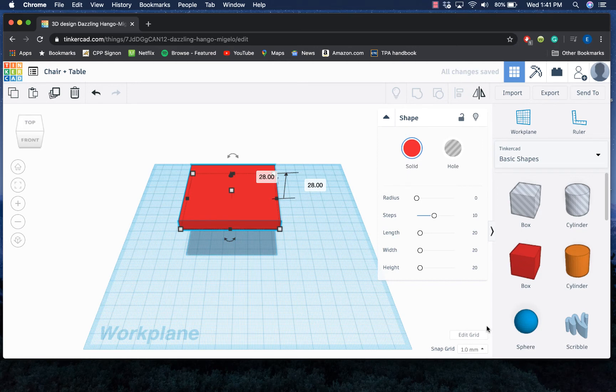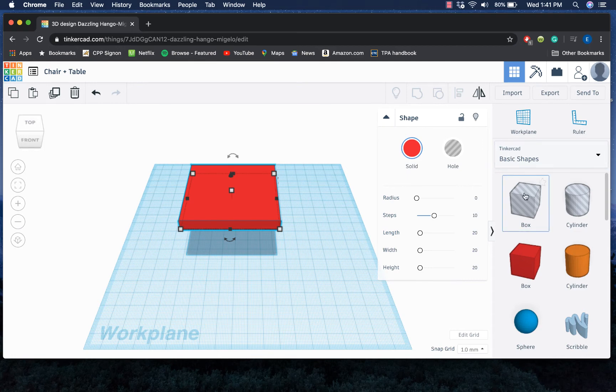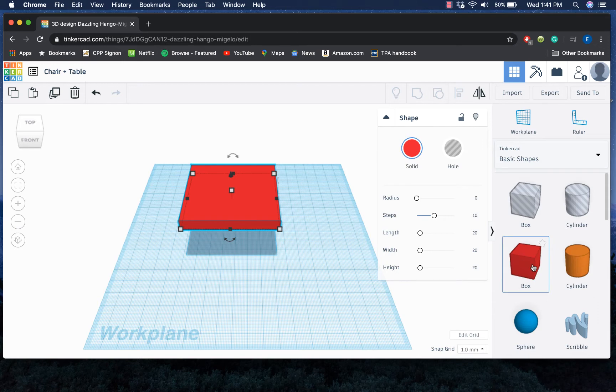For the legs of my chair, I could do a couple of different things. These blocks right here with the horizontal lines through them, they are what we would call a hole, which is going to basically cut through our solid objects.